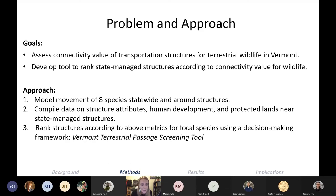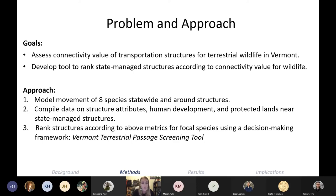To do this, we modeled the movements of those eight species using an electrical circuit theory approach and developed a terrestrial passage screening tool to rank structures by their connectivity value. We also compiled data on structure attributes, human development influence, and nearby protected lands to include in our structure rankings, then ranked the structures according to these different metrics for all focal species combined using a decision-making framework. Let's walk through each step of these methods, starting with the connectivity models.